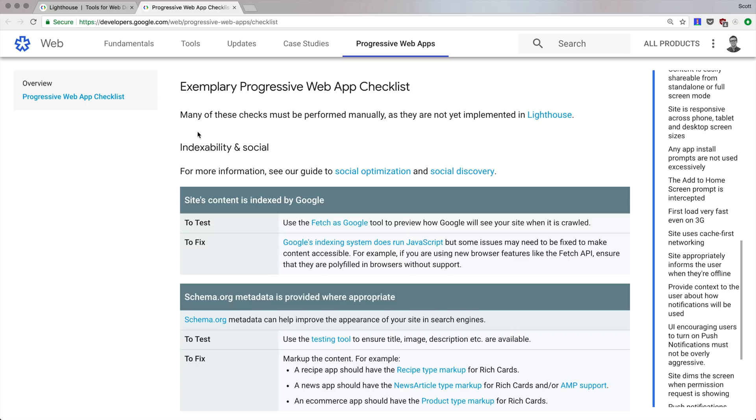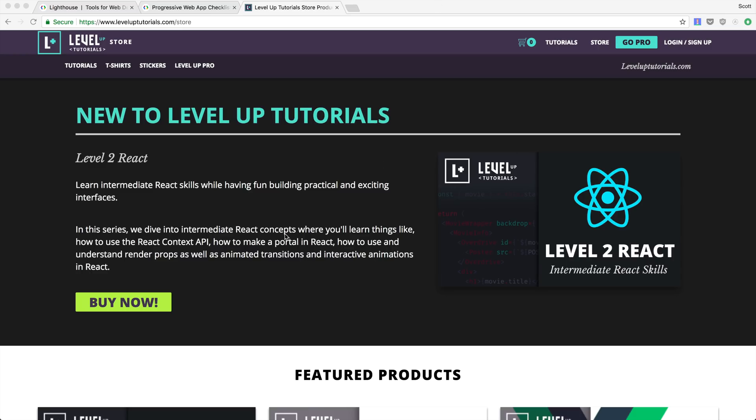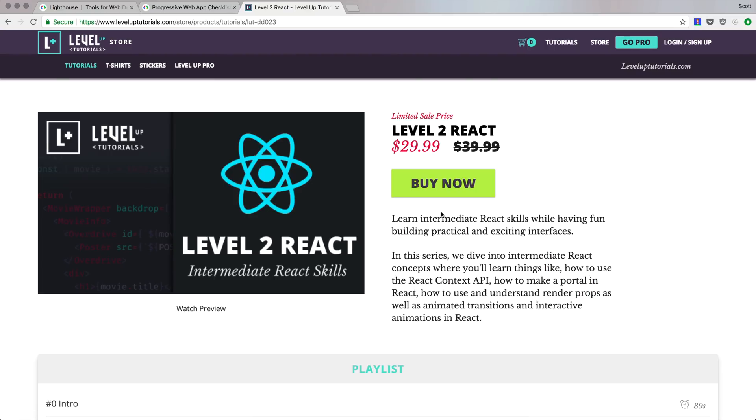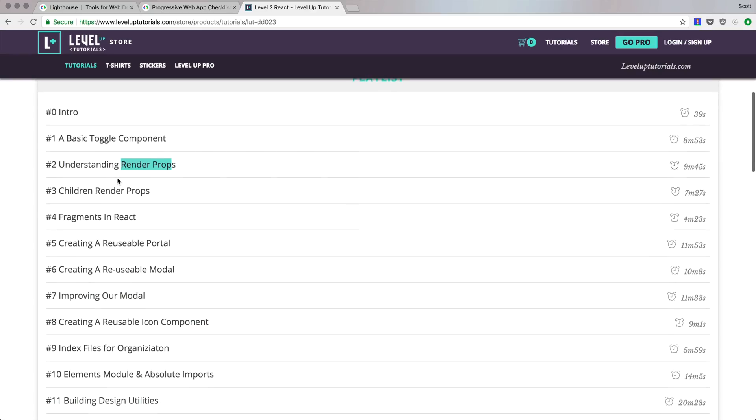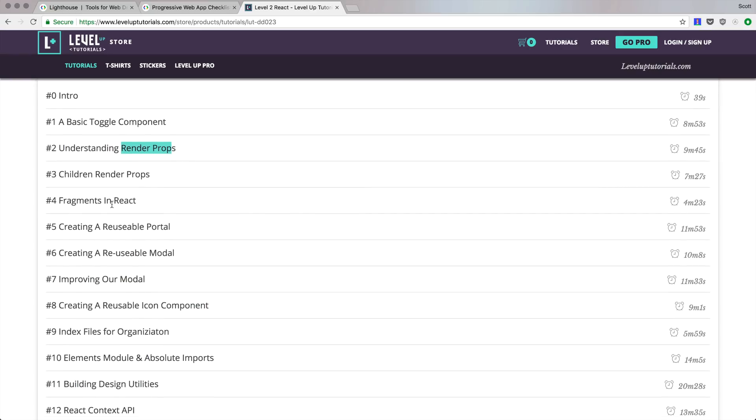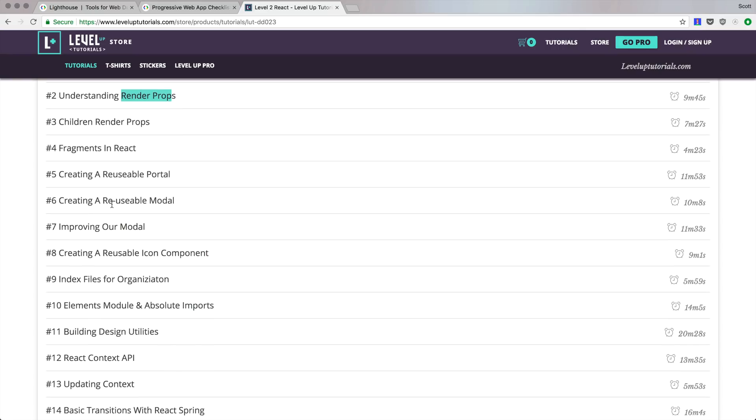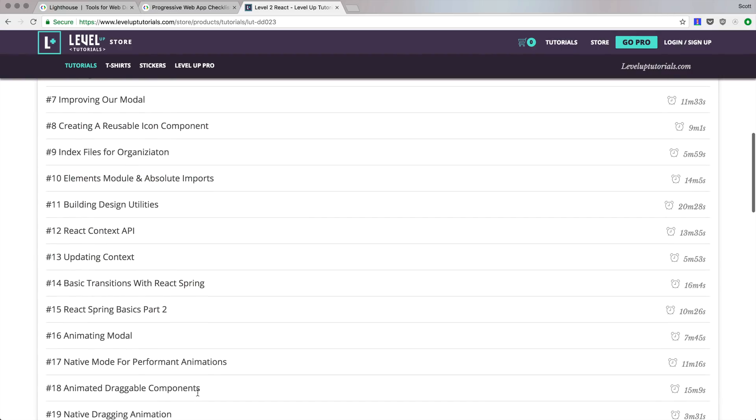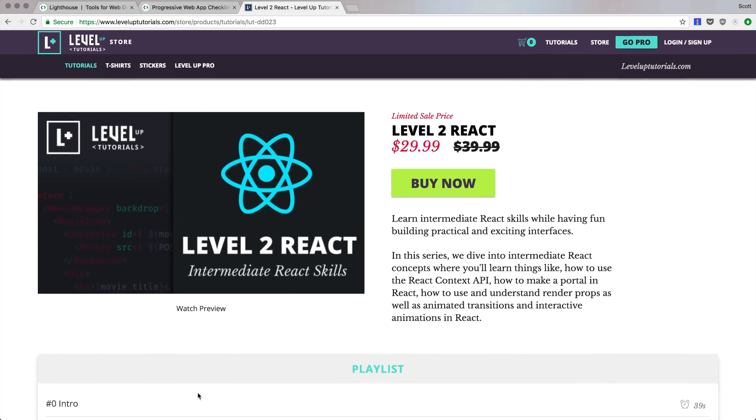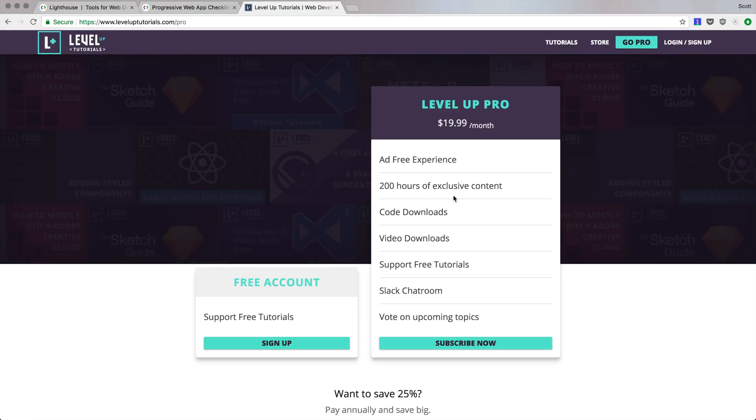This is Scott with Level Up Tutorials. If you want to learn intermediate React concepts, head to leveluptutorials.com/store and check out Level to React where we do all sorts of things like build a toggle component using render props. I take you through all the steps about why and how render props make sense. We talk about fragments, portals, reusable project structure, animations, and all sorts of excellent stuff. We build things like the Tinder interface where you're clicking and dragging a card. It's on sale right now at leveluptutorials.com, or you can become a Level Up Pro and get access to this series along with all the other premium series. Check it out. This is Scott, thank you so much for watching, and I'll see you in the next one.